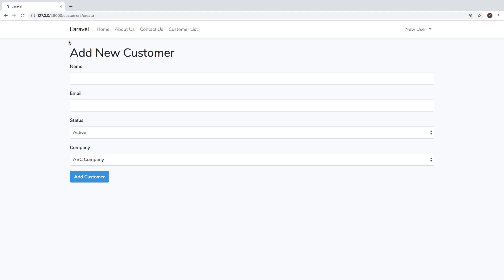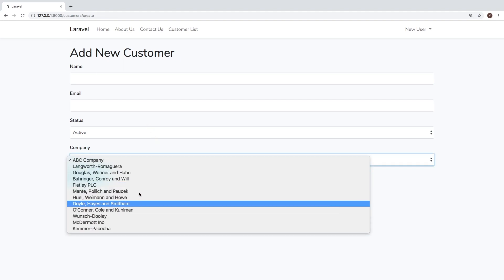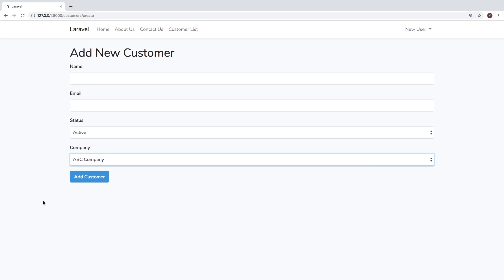In the previous lesson, we put together a model factory for our companies and created some fake data for application. Now, I want to work on creating an entire world worth of data for the application in a single command. And for that, we're going to use database seeders.